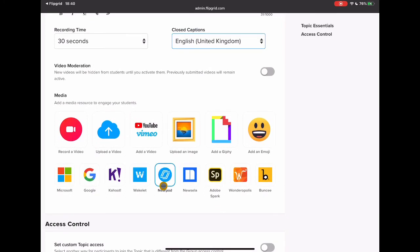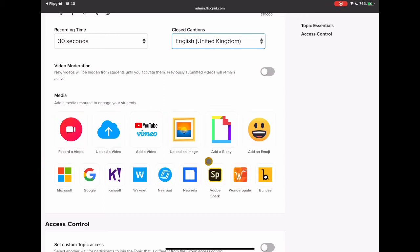And then this is the section which kind of makes it Flipgrid, right? It's the fun element of these things. What do I want to put in there to engage my students to want to talk? Now the simplest thing is to record your own video. I'm going to have a look at the camera in a different video and all of the other things that you can do, but there's lots of other ways that you can add in content here. How do I want my students to be engaged in the information that I want them to share with me?